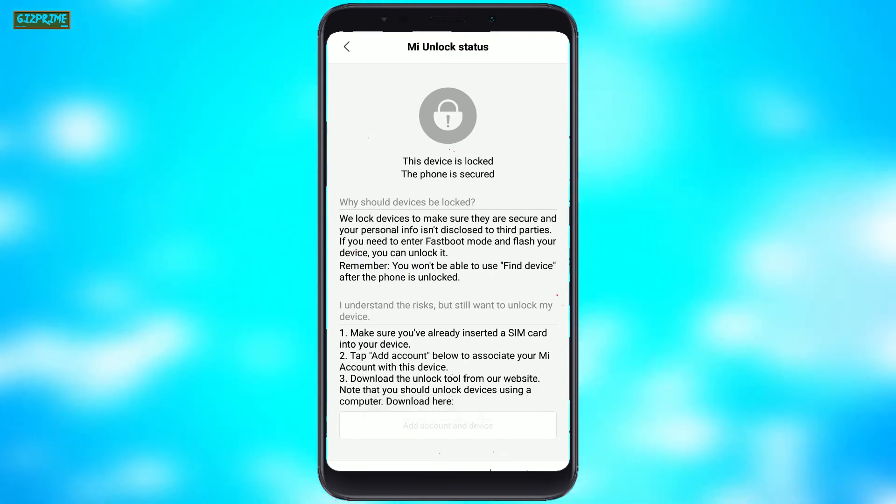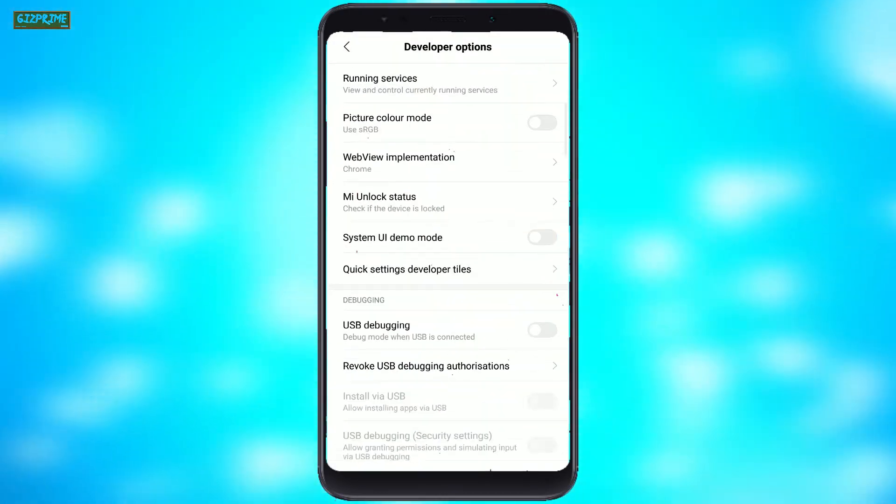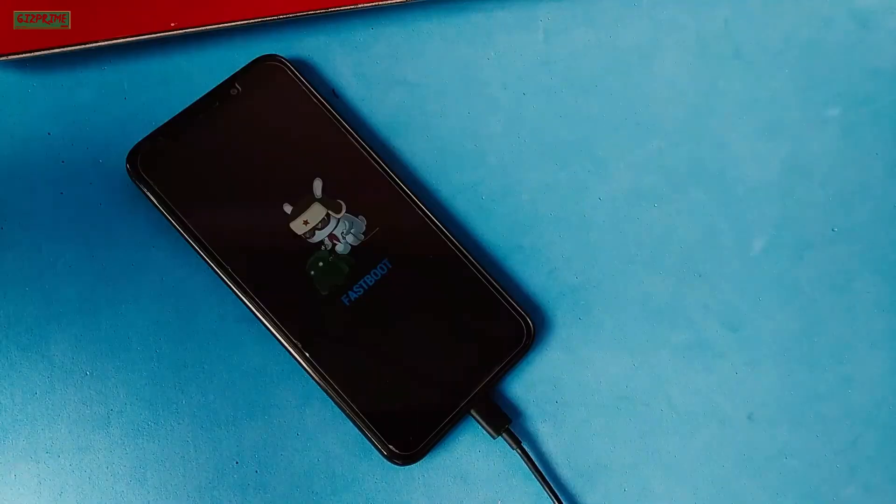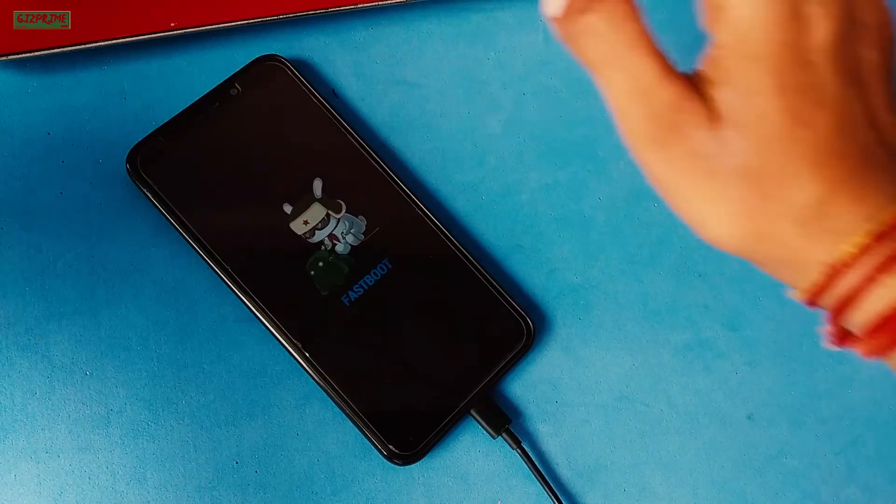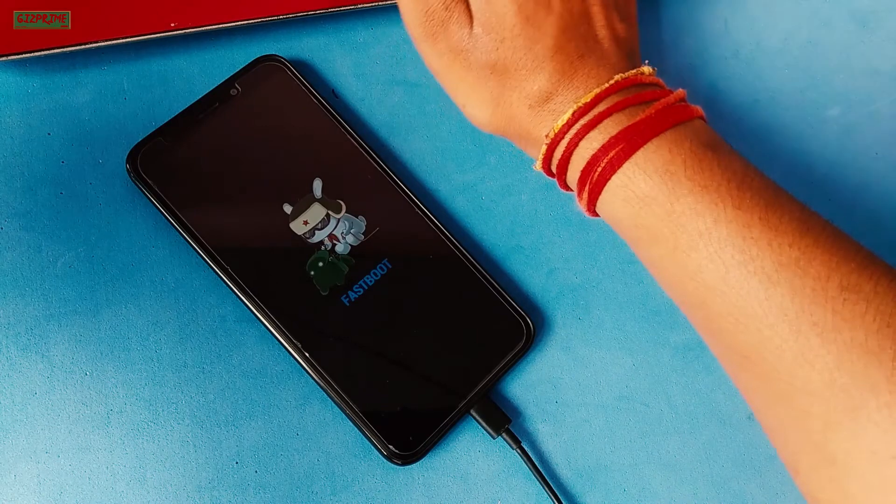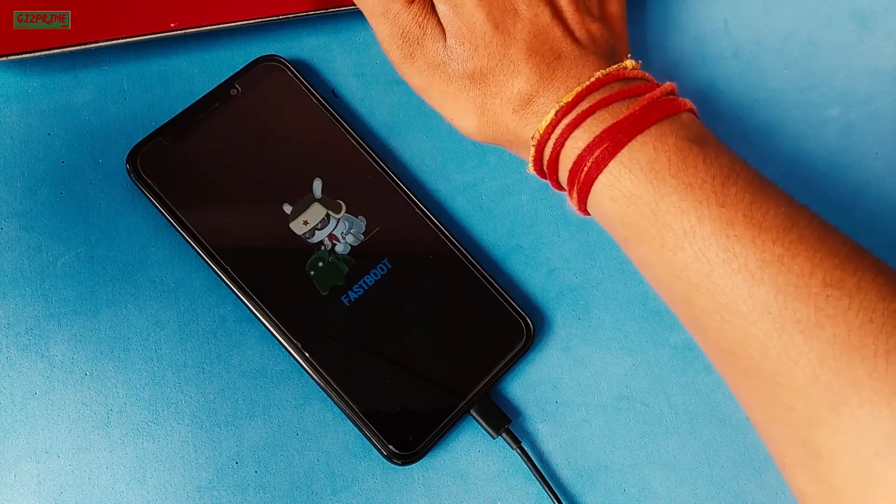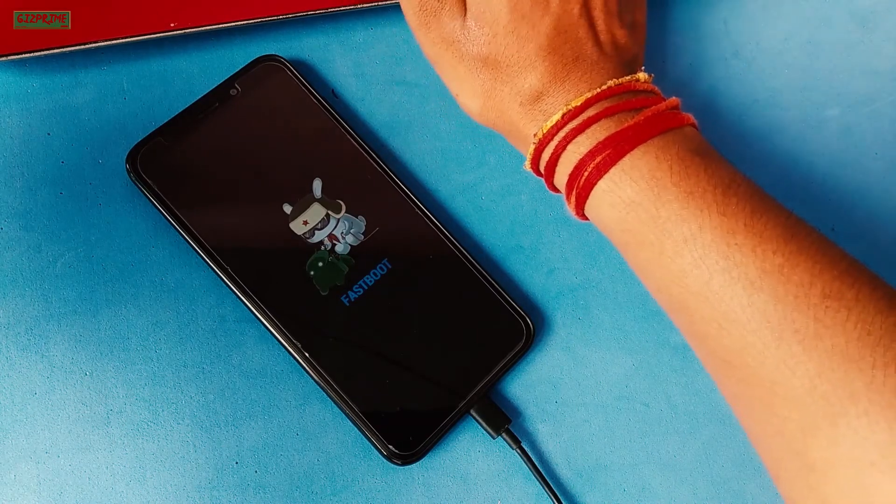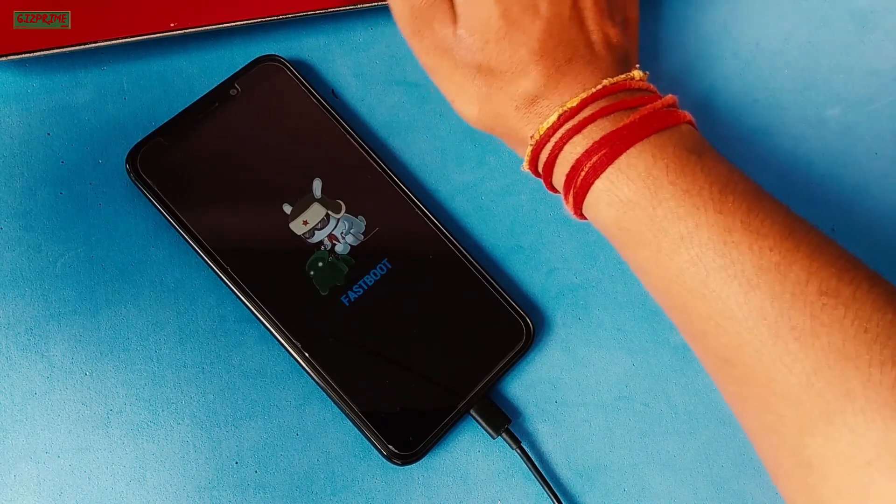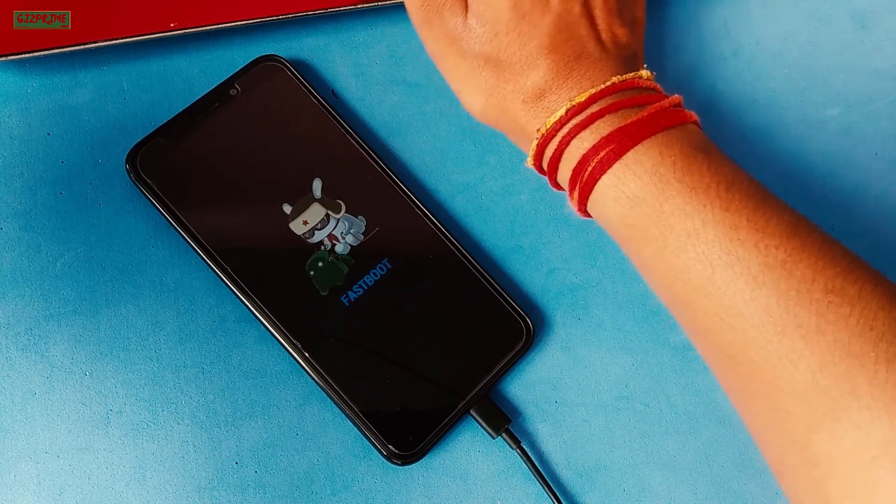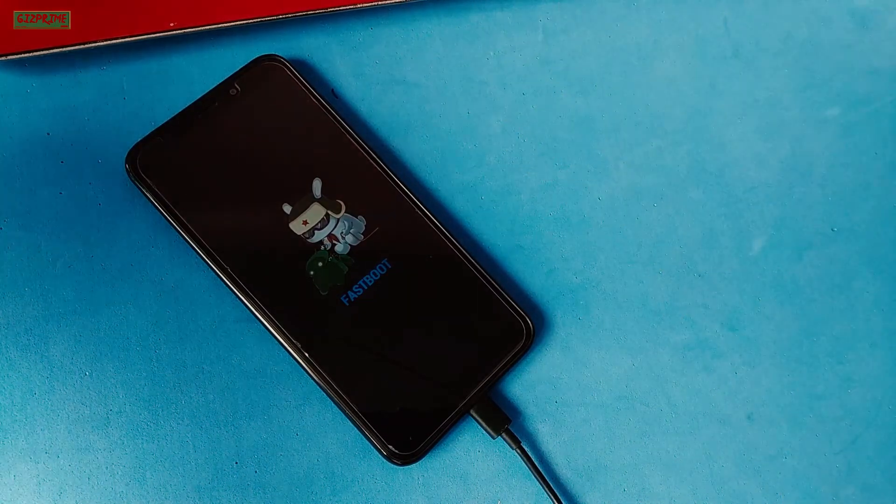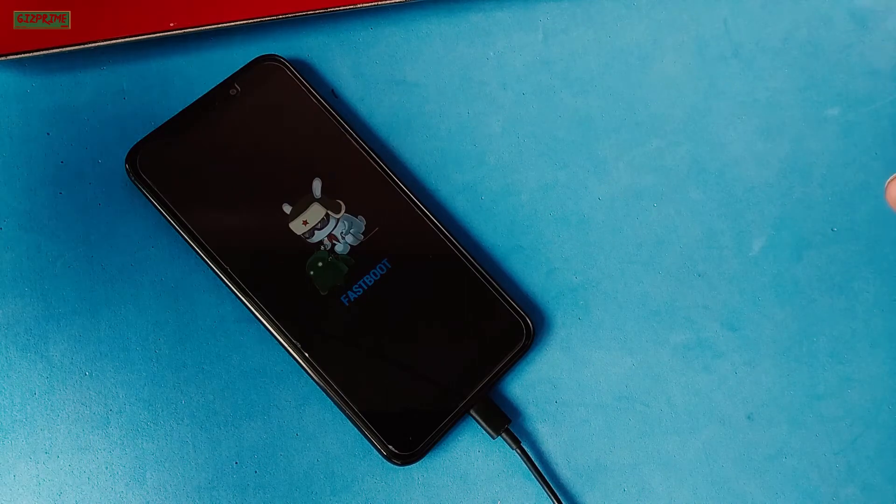And enable these three options: OEM Unlocking, Mi Unlock Status, and USB Debugging. After this, simply turn off your device and move into fastboot mode and connect your device with your PC via the USB cable.